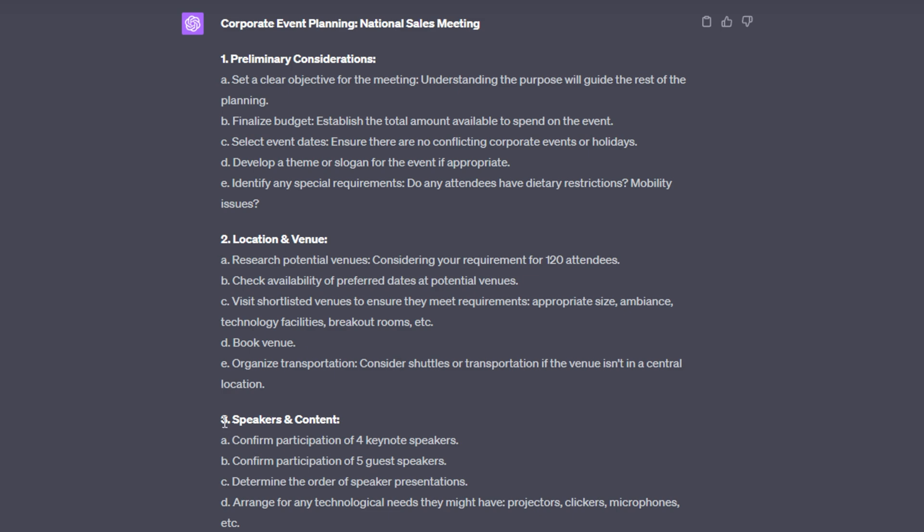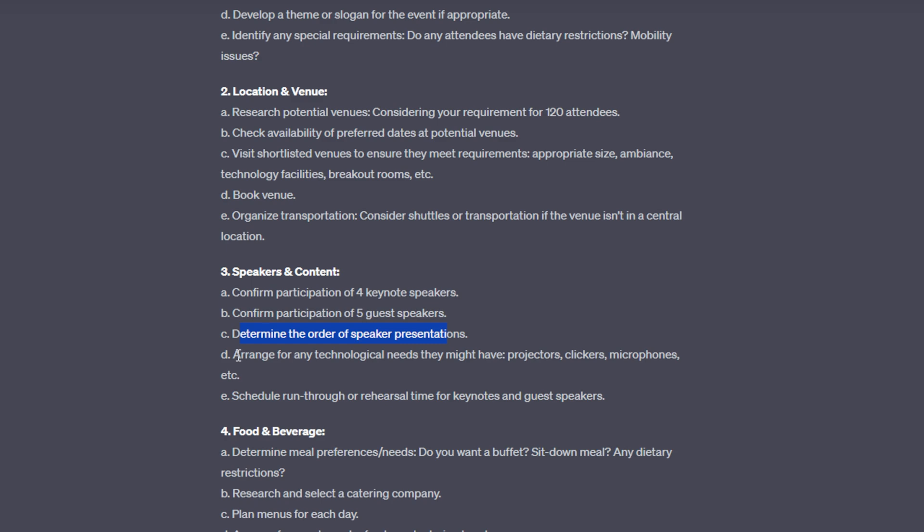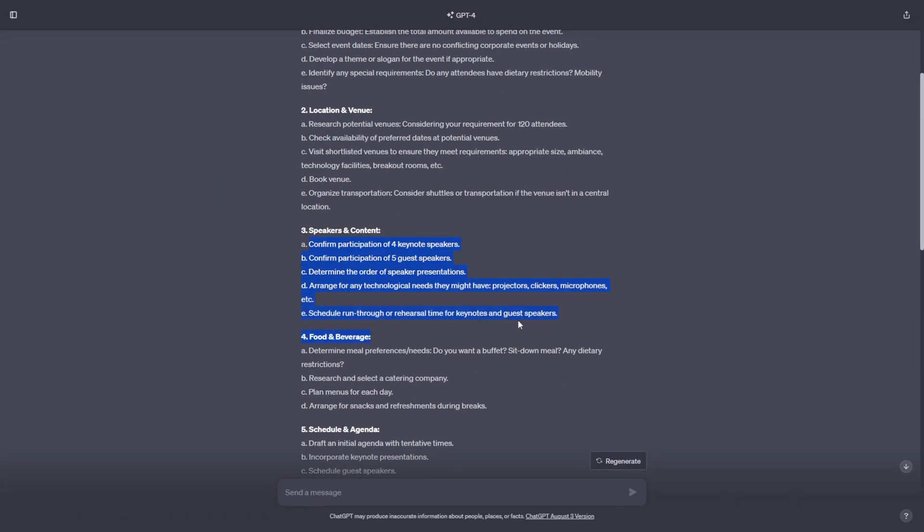So after location and venue, it says speakers and content, and it's giving us all of these action steps to take in order to make sure that this section is complete. So for speakers and content, it says confirm participation of four keynote speakers, confirm participation of five guest speakers, determine the order of speaker presentations, and arrange for any technological needs they might have. So doing these steps is going to completely take care of the speakers and content section. And just having this laid out for you in this format just makes things so much less stressful.